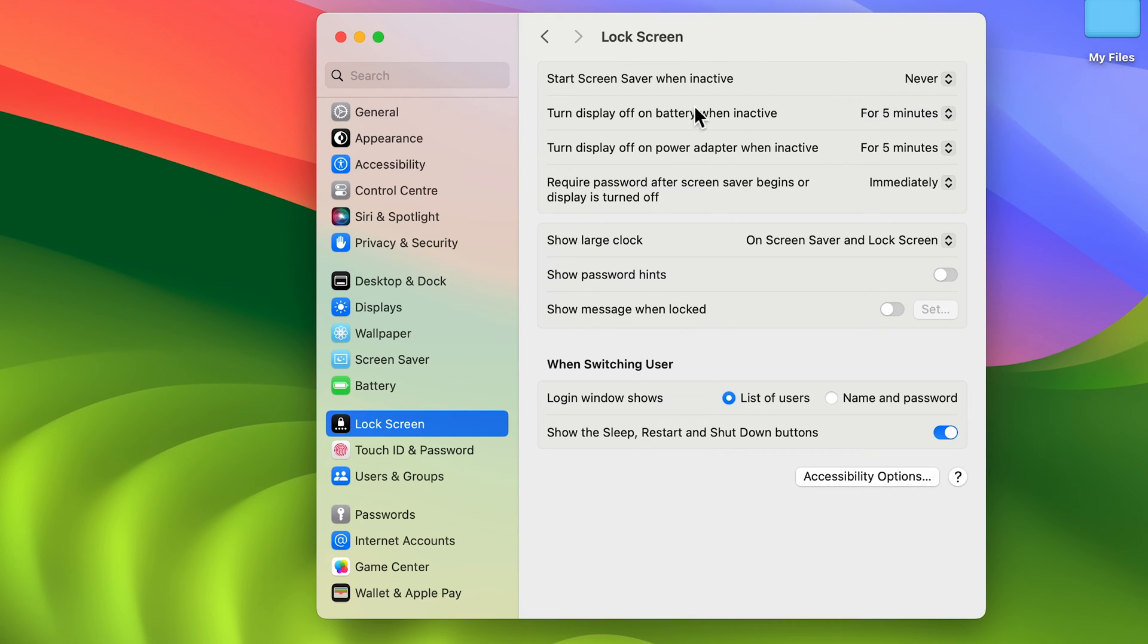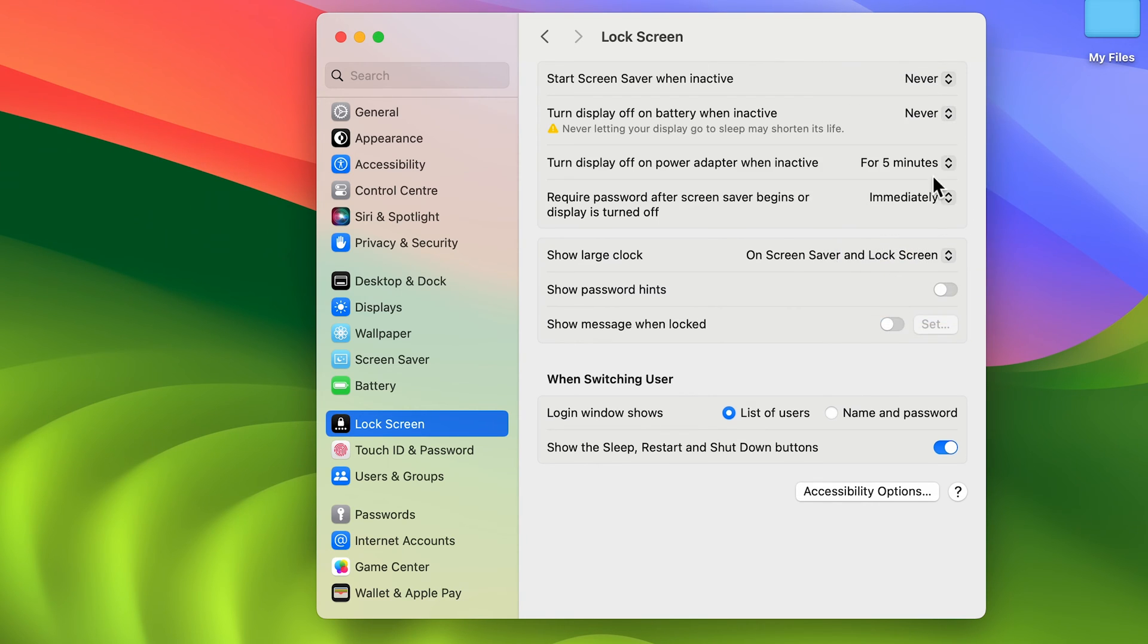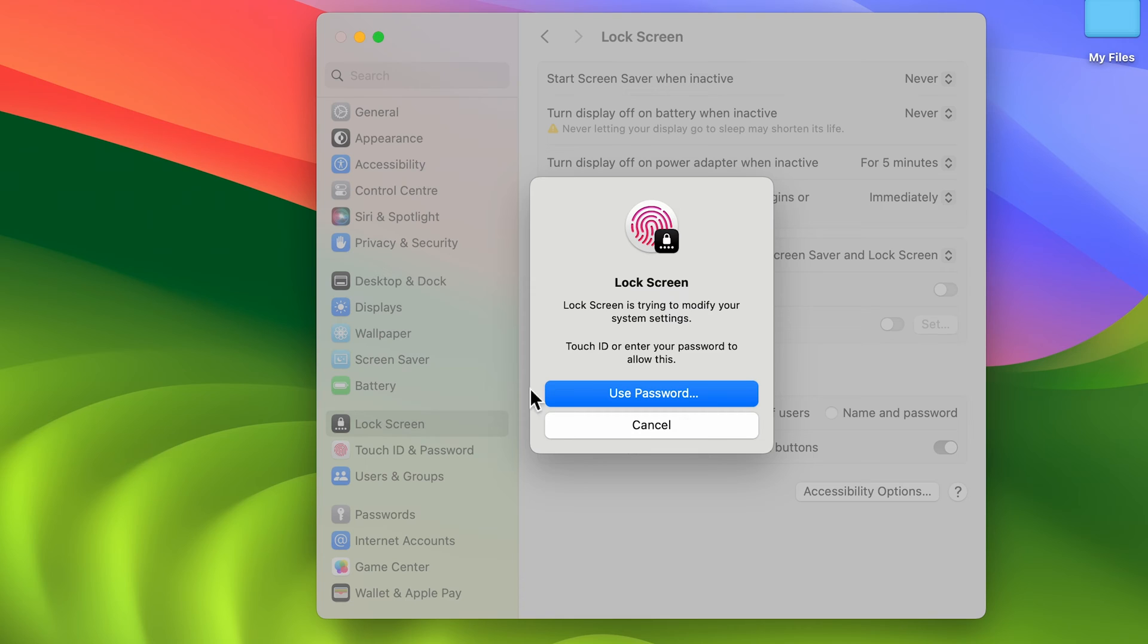Now that is on battery. So if you don't want your screen to turn off, you can select this dropdown and you can select 'Never'. So now you will get a pop-up screen like this: 'Lock Screen is trying to modify your system settings'.